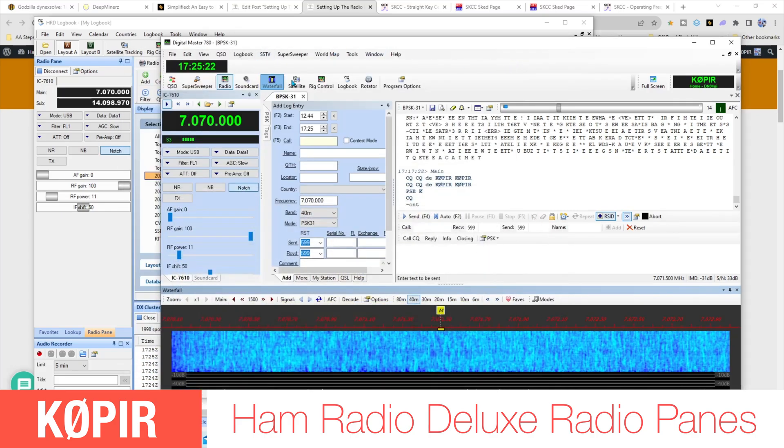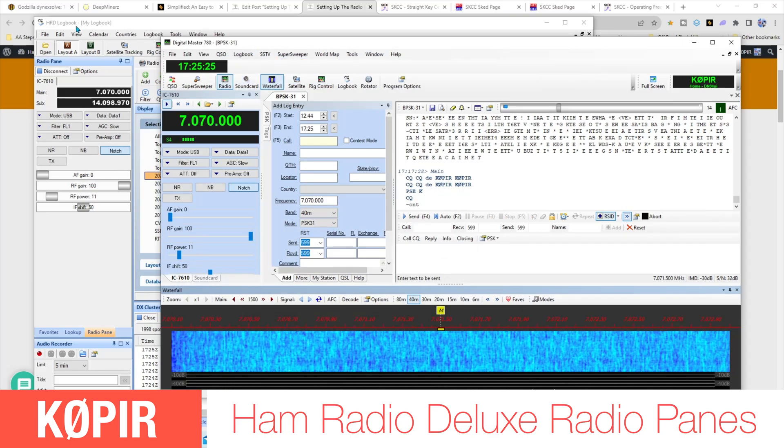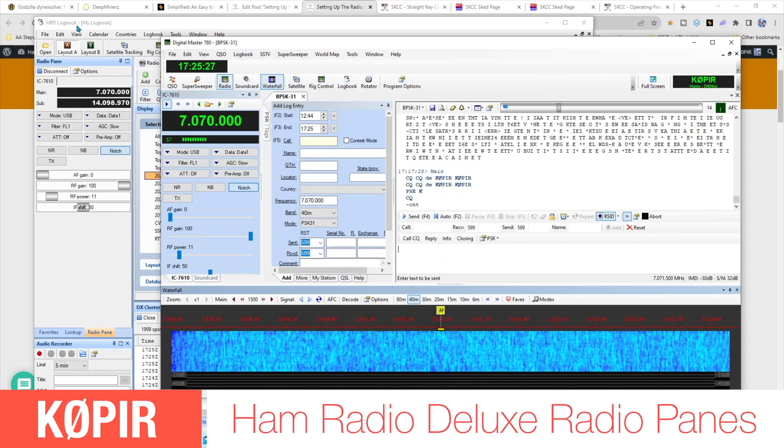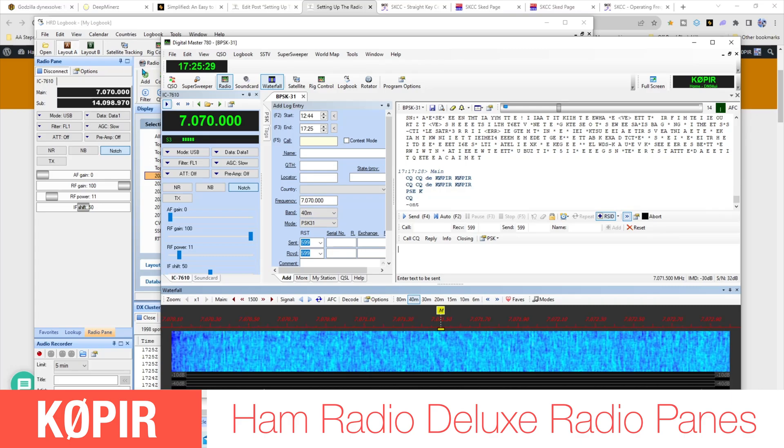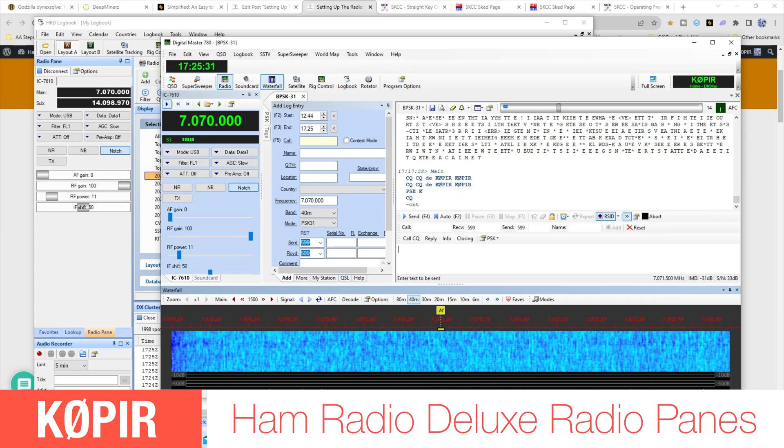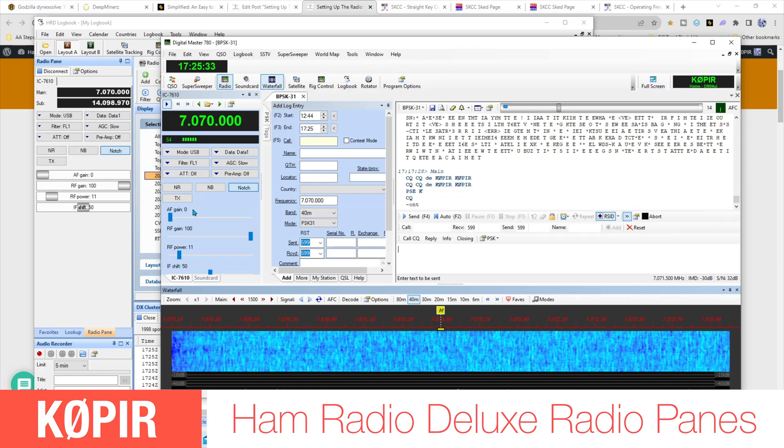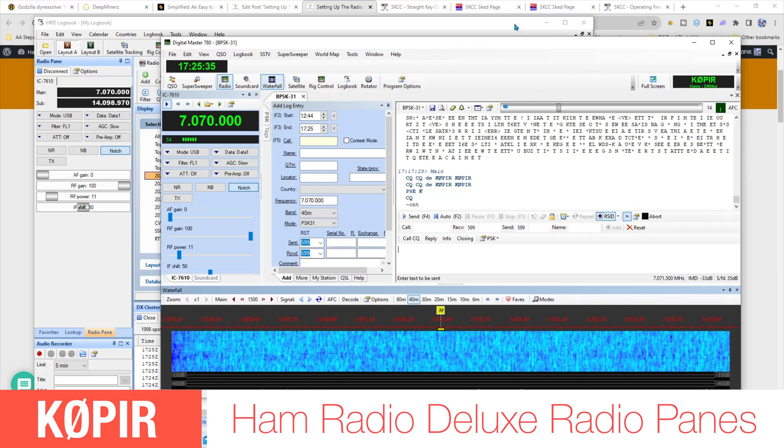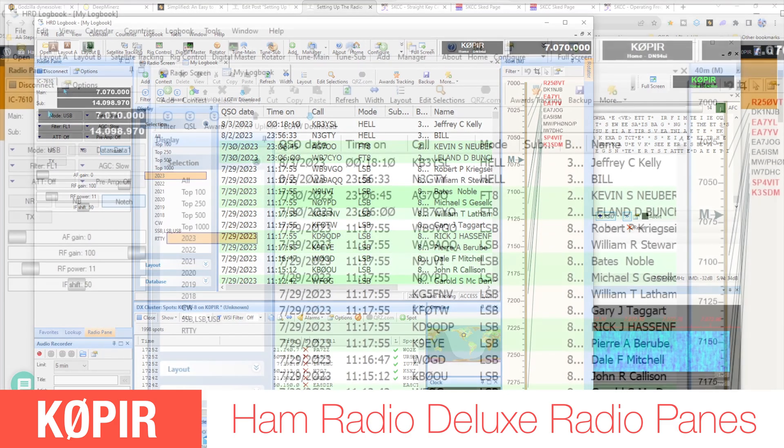You have to have HRD, you have to have this running for the radio panes to work on Digital Master and HRD Logbook. Don't forget to do that, and if I close that out we would lose the connection.